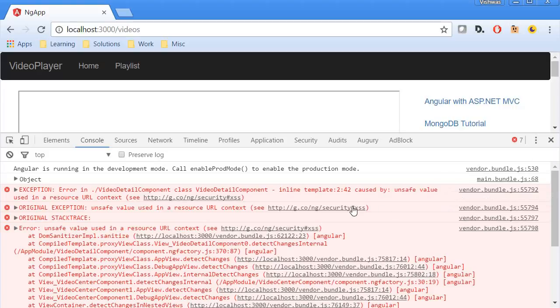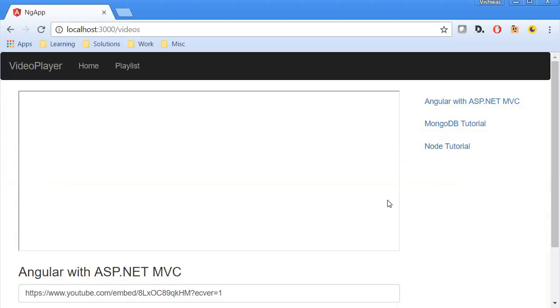Basically this URL is not safe, is what Angular is instructing us. So we need to convert the URL into a safe URL and then assign it to the iframe source. And for that you are going to make use of a pipe.